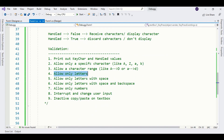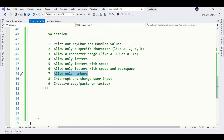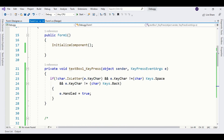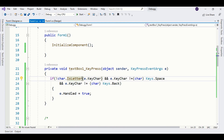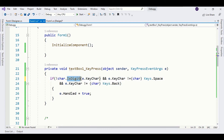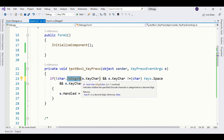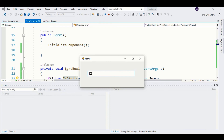We have completed the letters validation, and now our task is to allow only numbers. You just need to call the predefined method IsDigit. Now we are only able to write digits in the text box, as well as space and backspace. Running the program — we are accepting only digits.